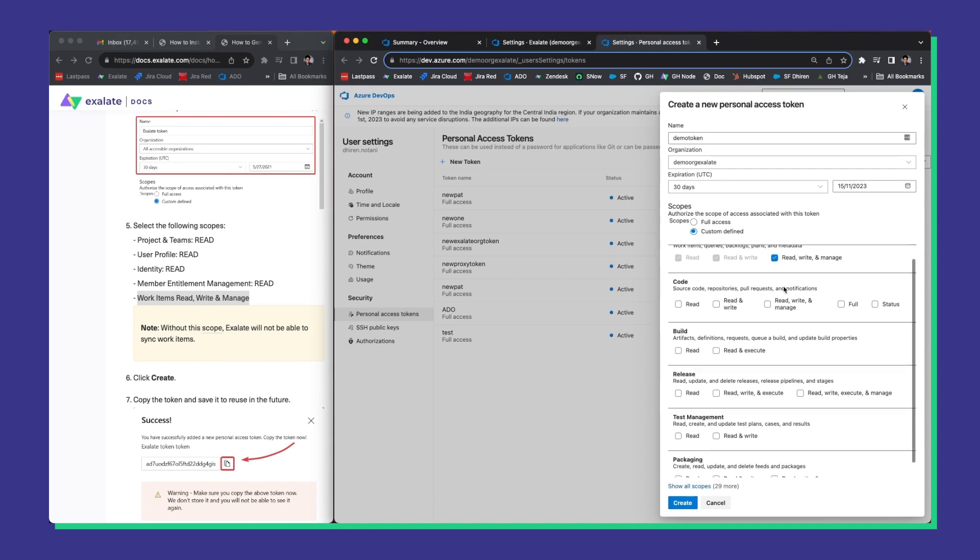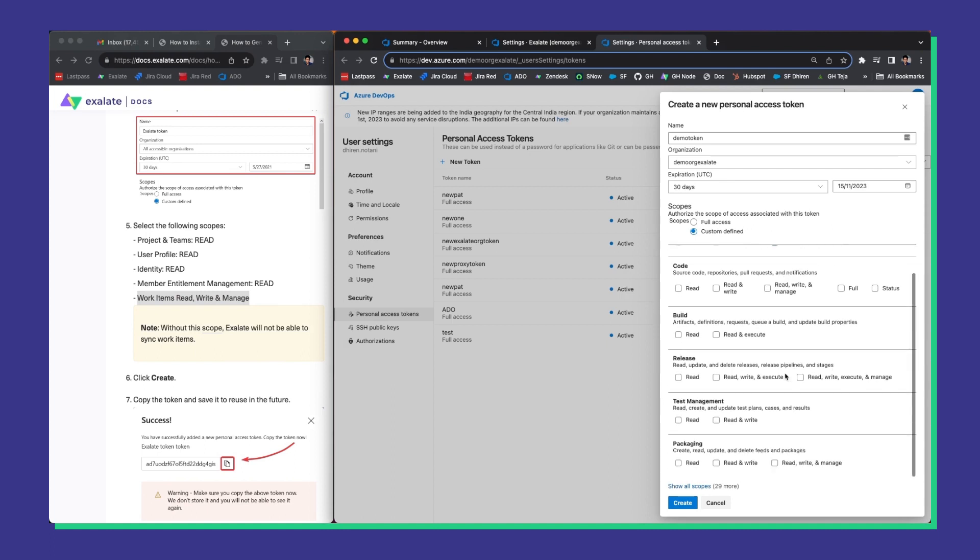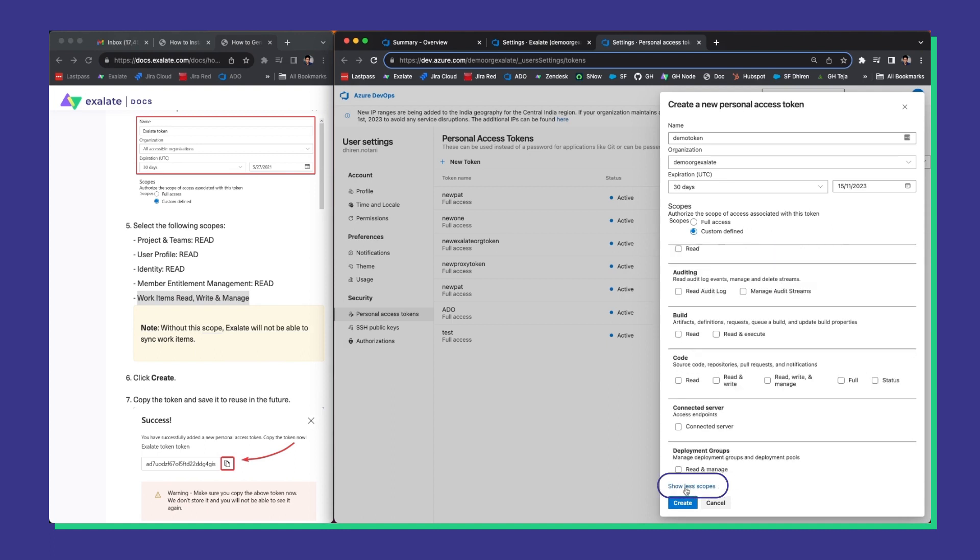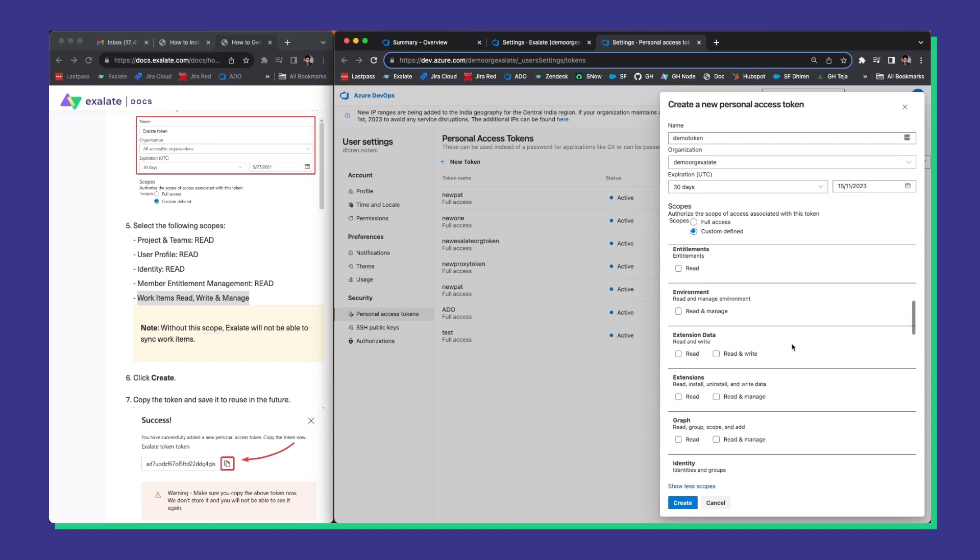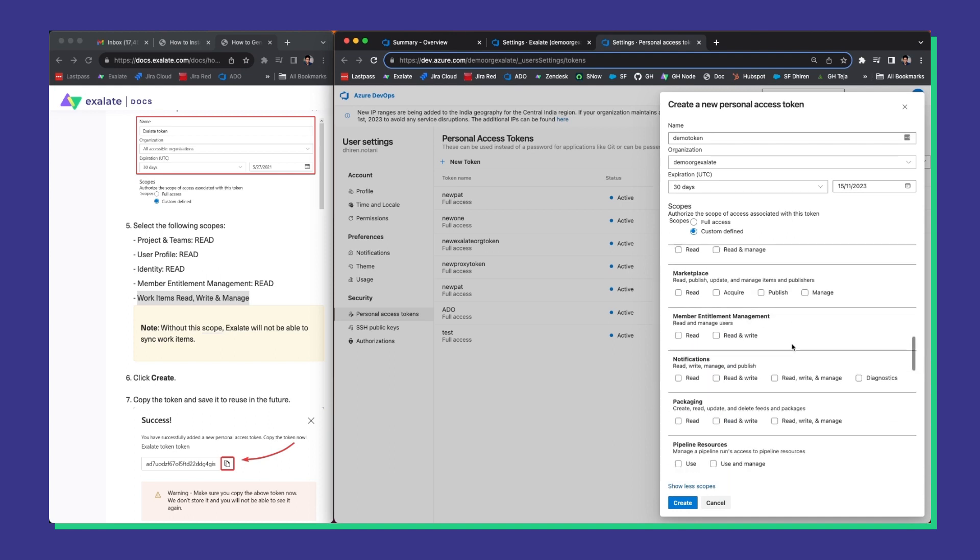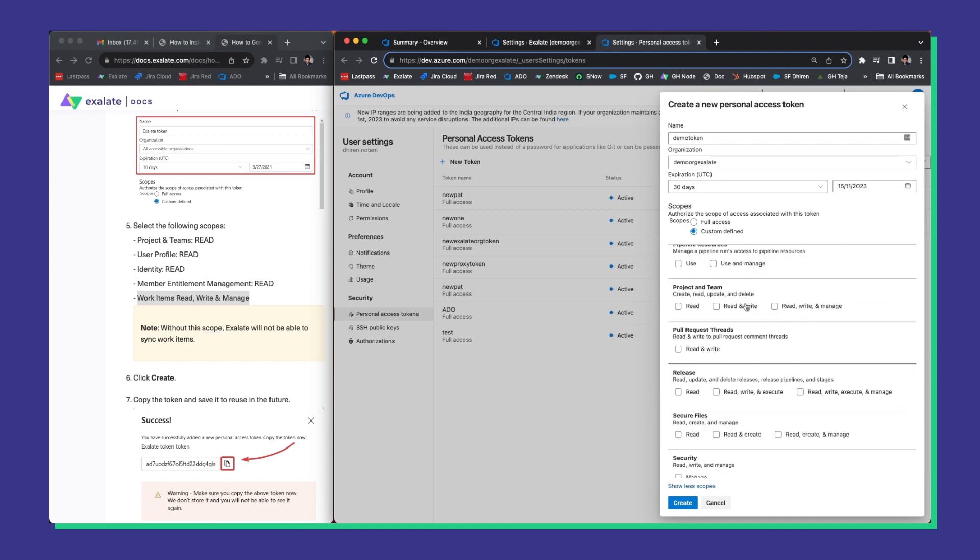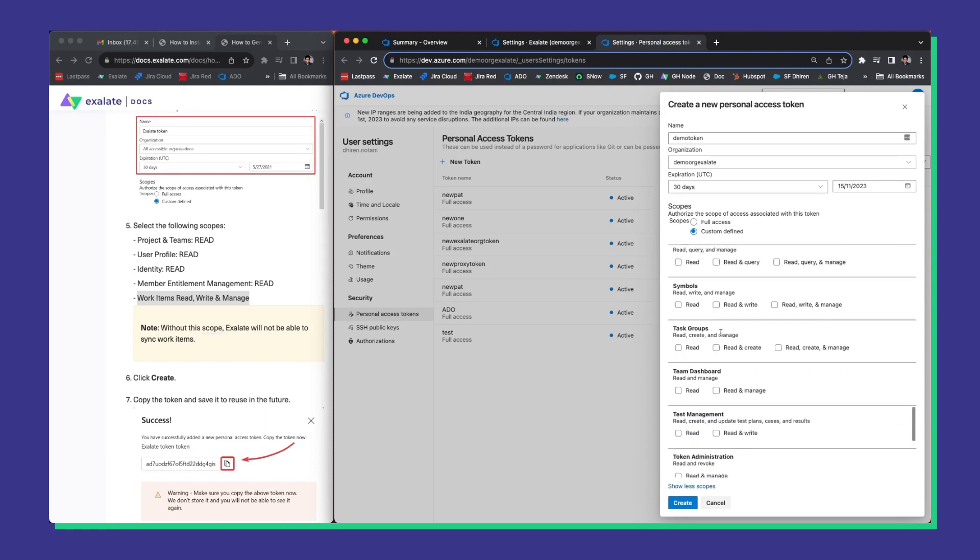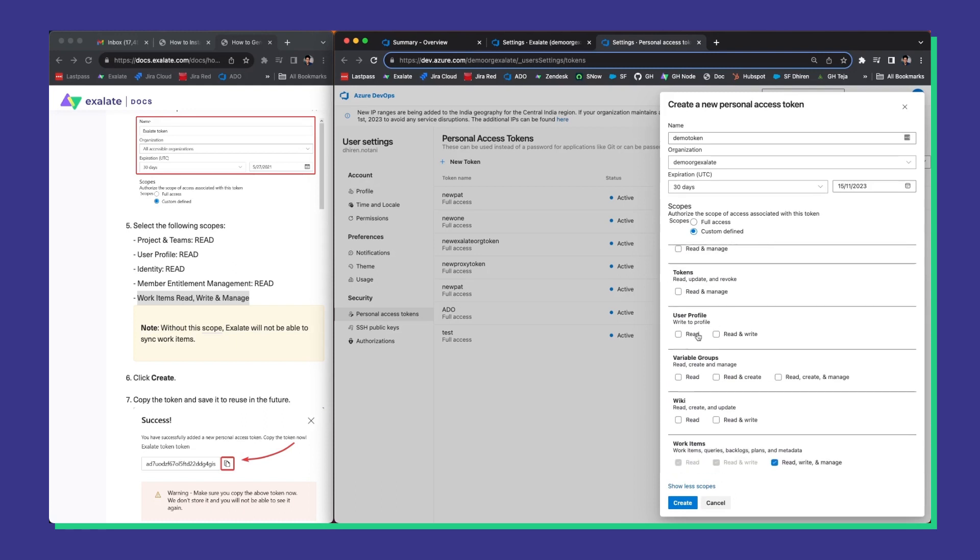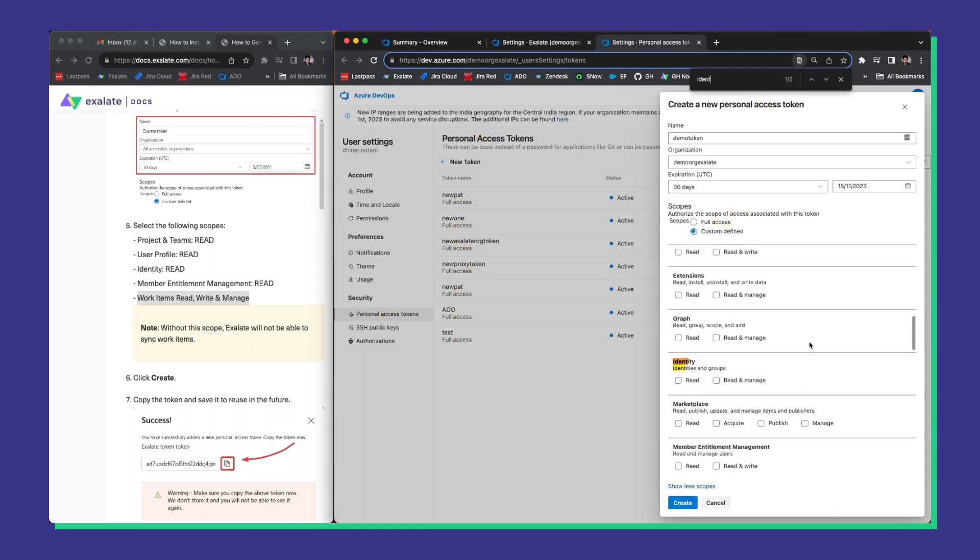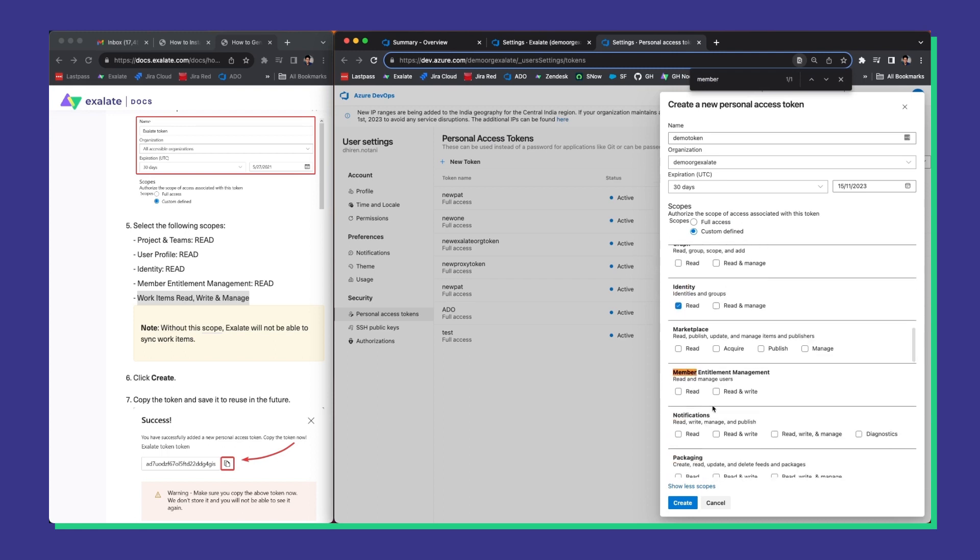If you don't see all the scopes, click on show all scopes here. For instance, for project and team, we need read permissions. For user profile, we need the same again. For identity, I need the read permissions as well. And then we click the same read for member and title.